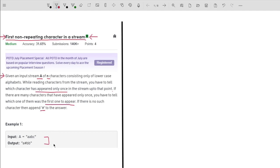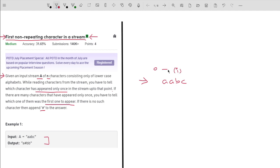Now one example is given here. Let me explain the problem with the given example. So I have a stream which is A, A, B, C. While reading the stream, let's say I am at point i — I have to tell from 0 to i which character is appearing only once. When I say appearing only once, it's talking about frequency — which character has frequency 1.